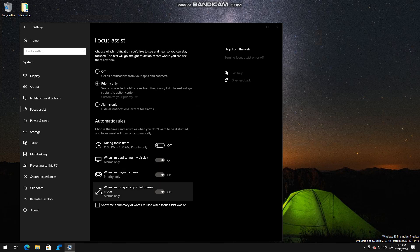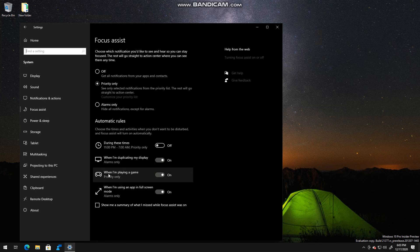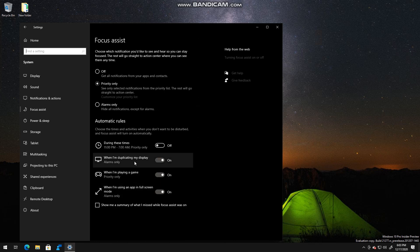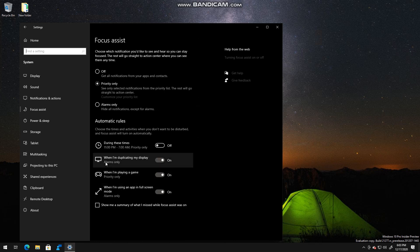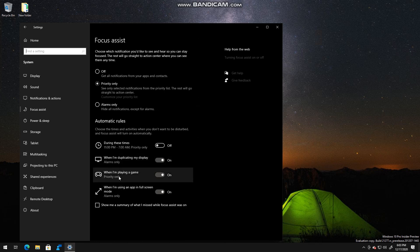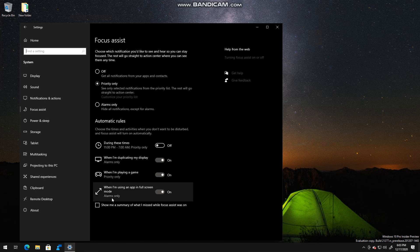Full screen when I'm playing a game, and when I'm duplicating my displays, it basically shows alarms only or priority only. You can also show a summary of what you've missed while this was on.